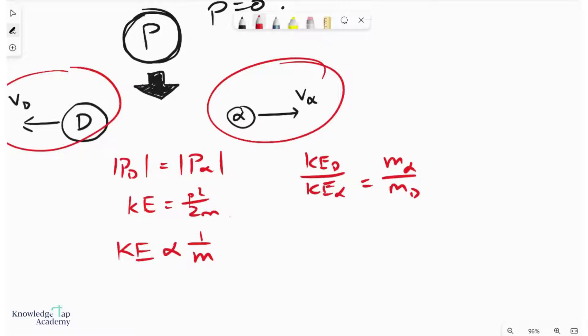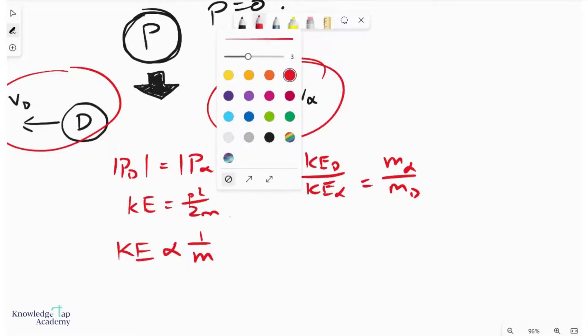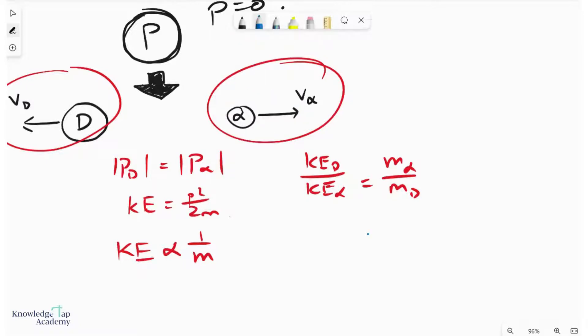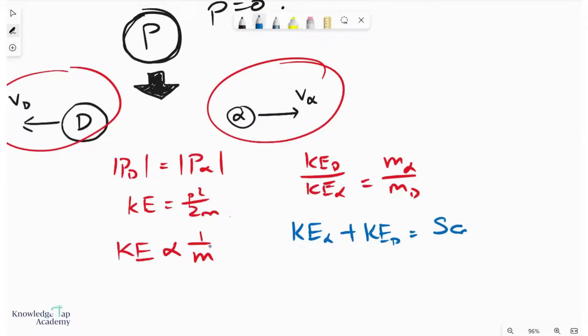Now, because this is considered a nuclear reaction, if we look at the same alpha decay again and again, the total energy released must always be the same. And so we can say that in all situations, KE alpha plus KE daughter equals the same total value.